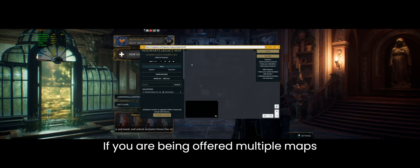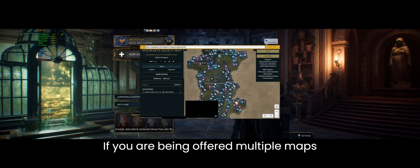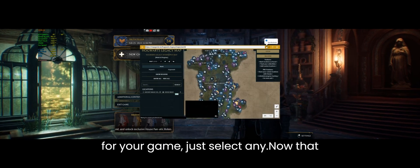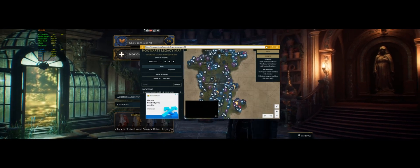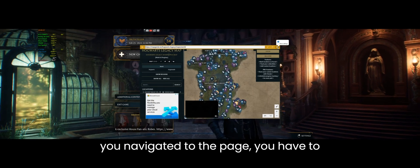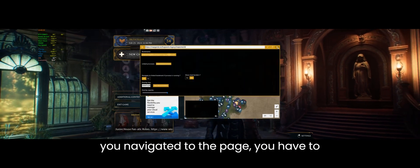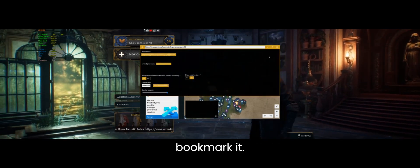If you are being offered multiple maps for your game just select any. Now that you navigated to the page you have to bookmark it.